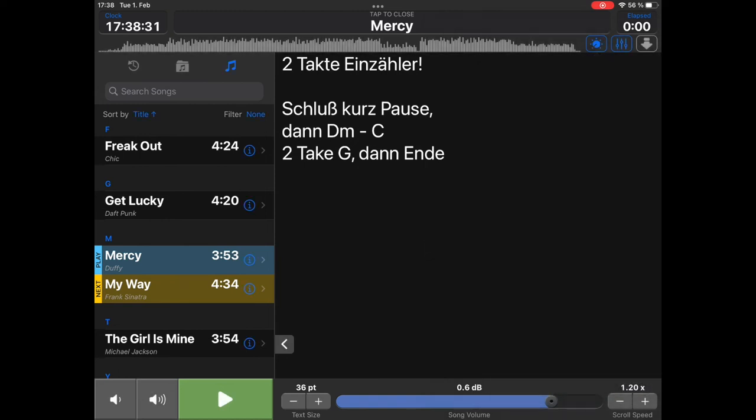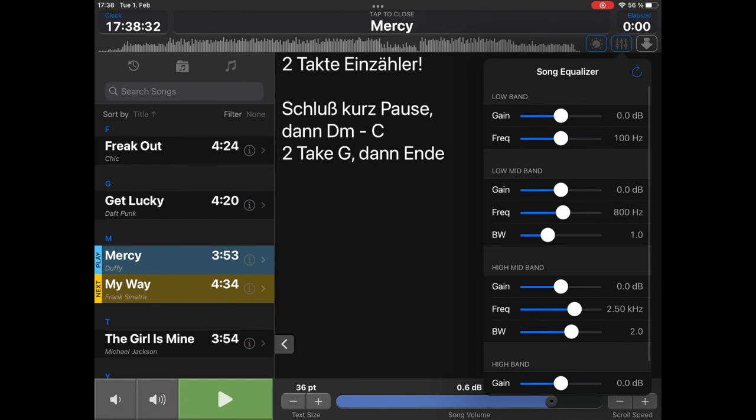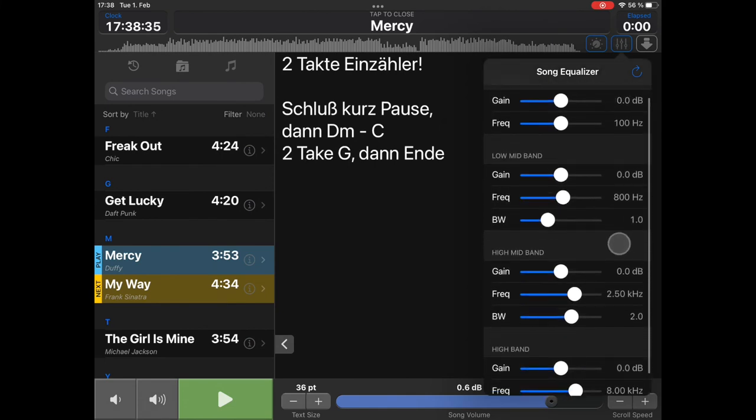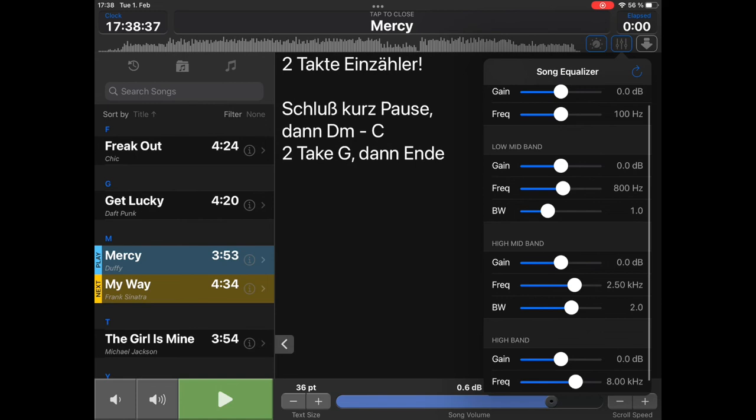You can assign keywords and colors. In this button, there is the four-band equalizer. This is also stored for each song separately, so you can adjust the songs to sound the best.